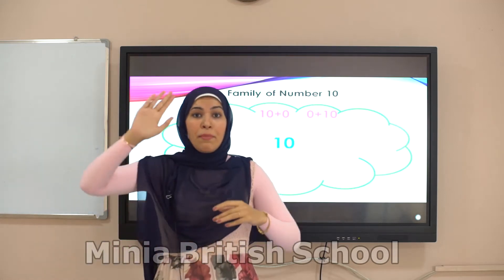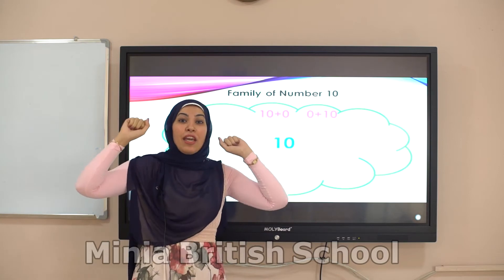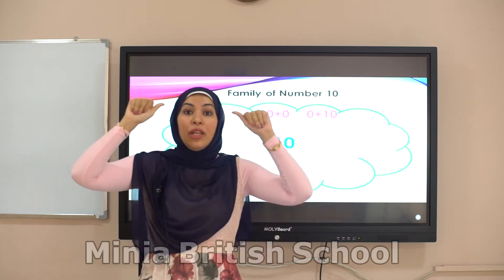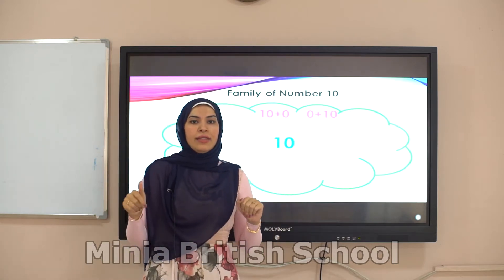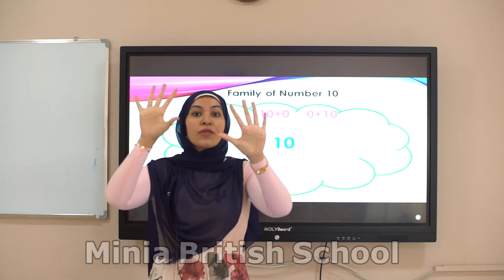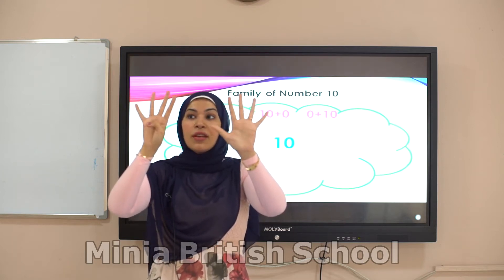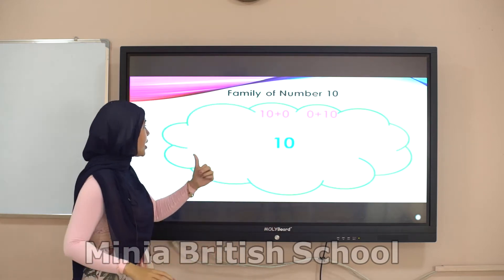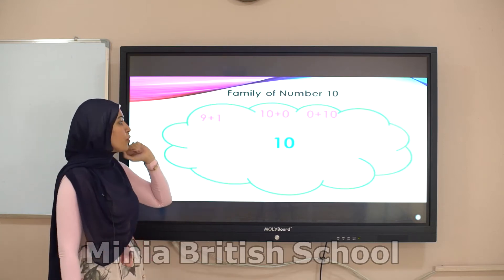Number one says: please, can you take me? If you put me with number nine, I will make number ten. Raise your ten fingers and close one finger — how many fingers? Nine. So the friend of number nine is number one.